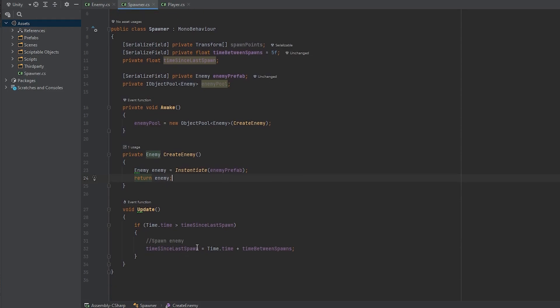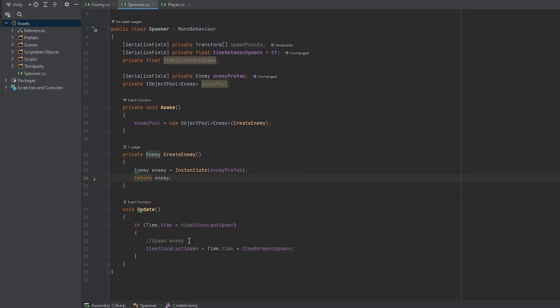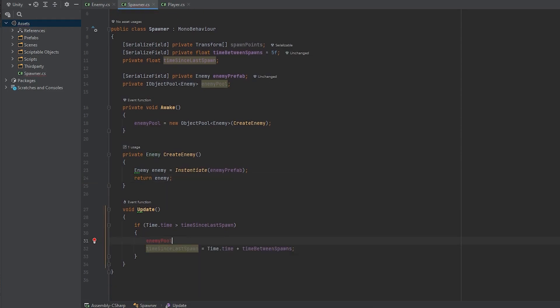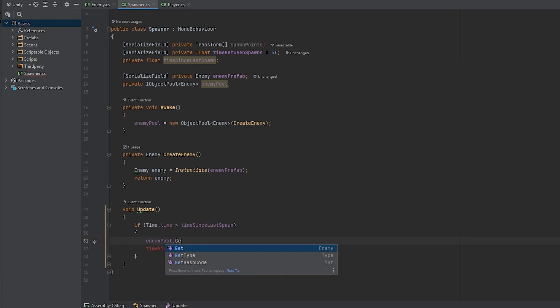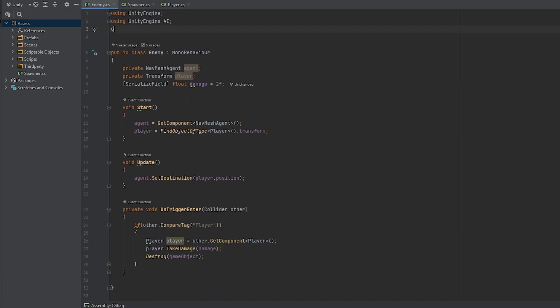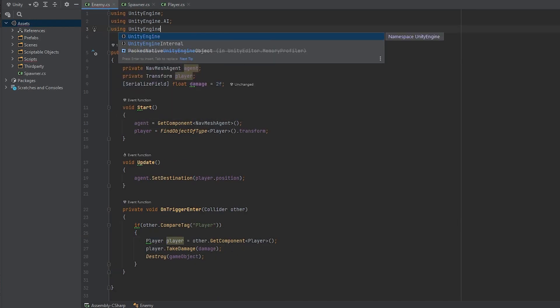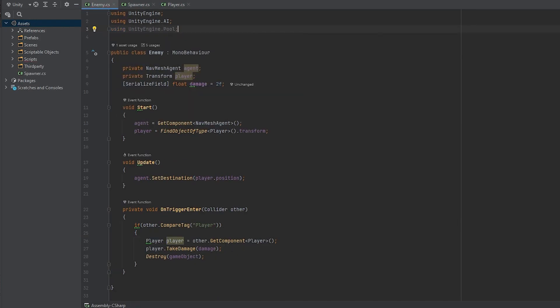Now we can go to the update function and here where we want to spawn the enemy we have to get it from the pool. So enemy pool dot get. Now it should be able to get the enemies from the pool but before that we have to set the enemy pool in the enemy script and also release them into the pool.